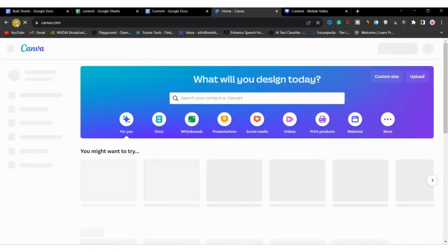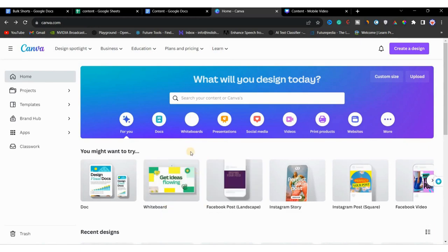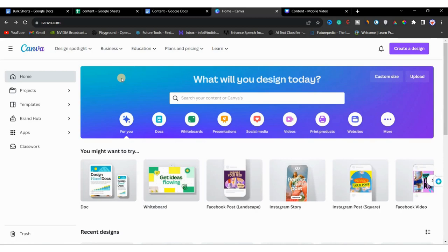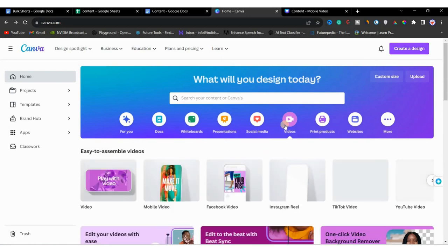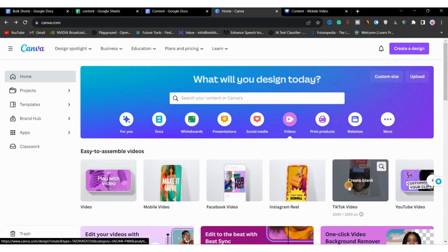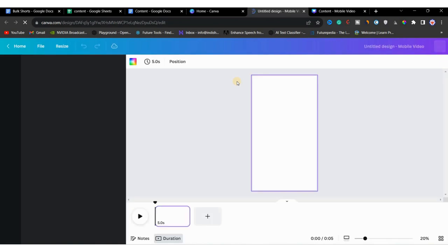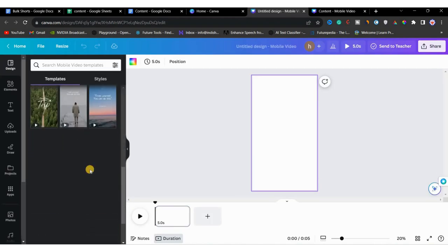Go to canva.com. You will need a Pro account to create shorts in bulk, as we need some Pro features. If you don't have the resources to purchase Canva Pro, you can try the free trial — a link is in the video description. Click on 'Create Design', then click 'Videos'. Choose either Instagram or TikTok video format; I'll go with TikTok video as it has the same size as YouTube Shorts.